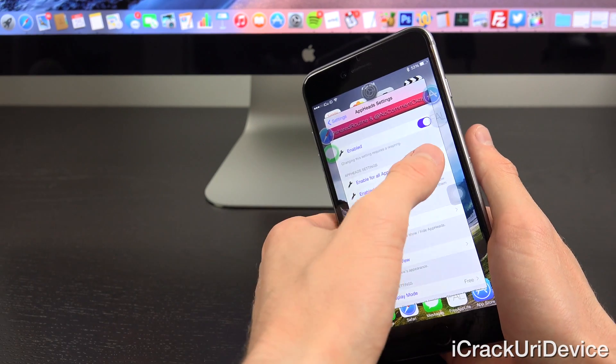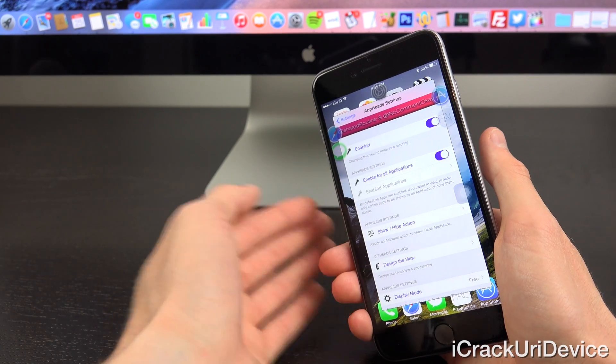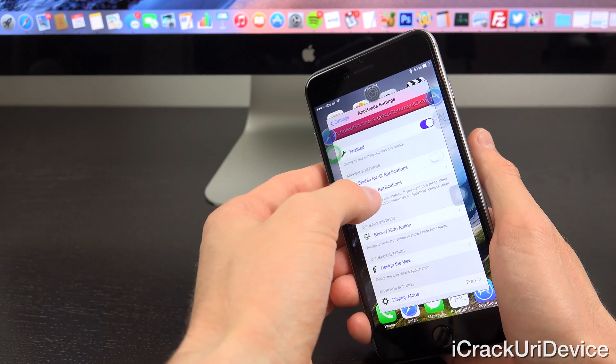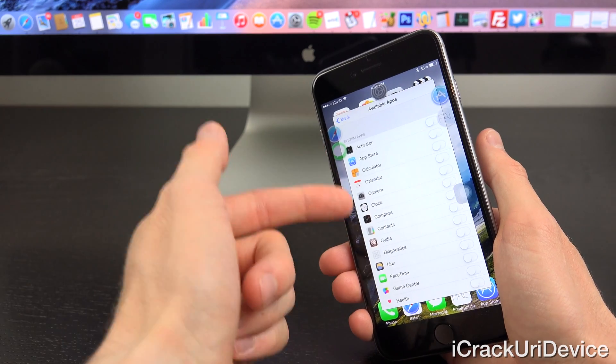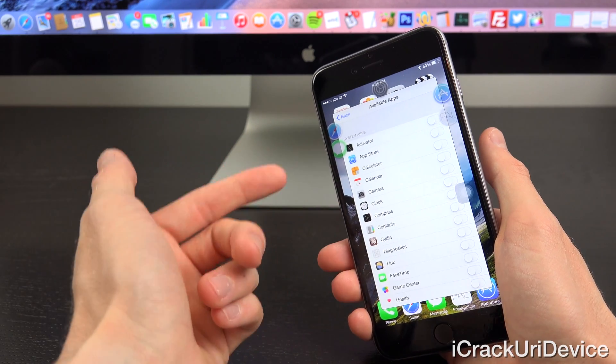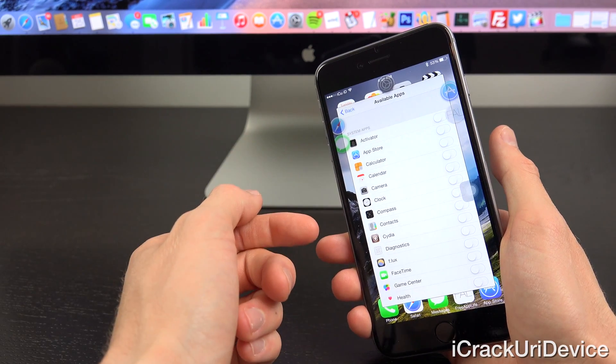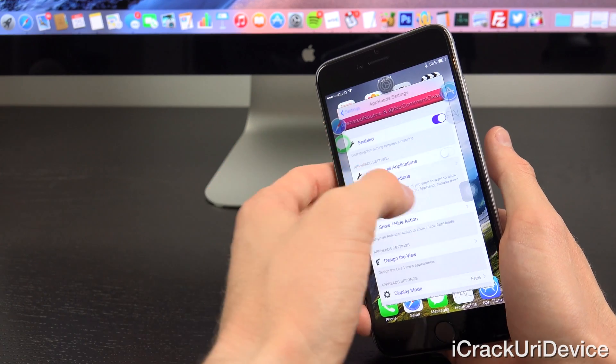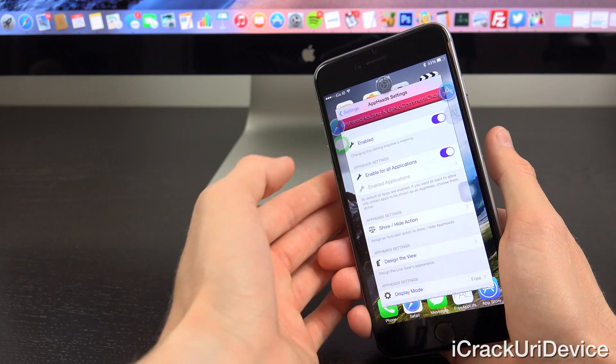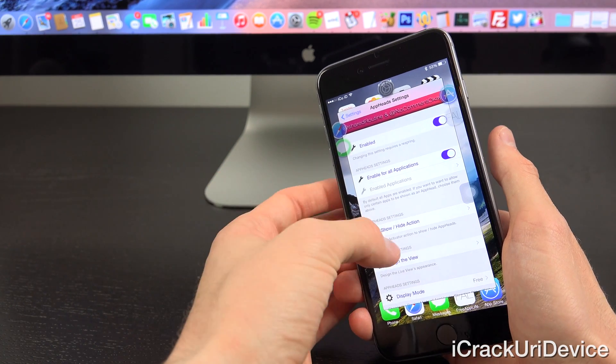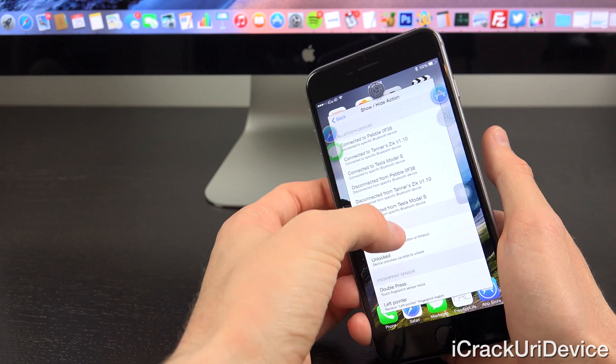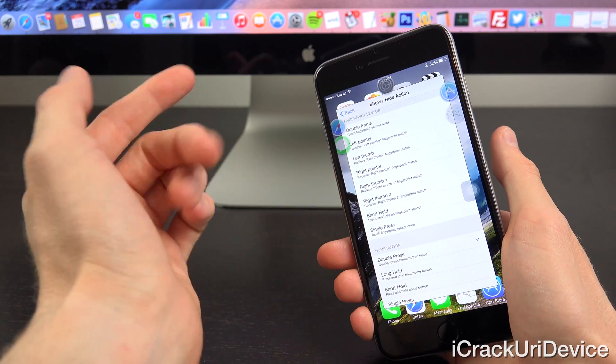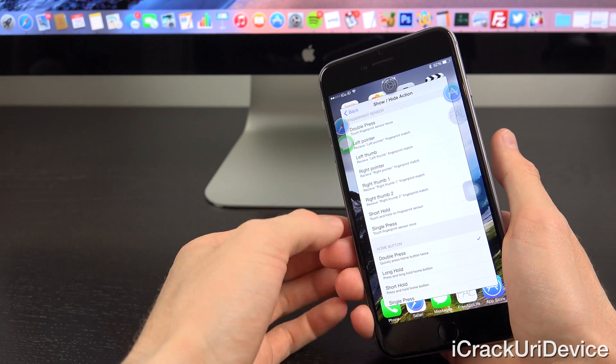From there, you can have it enabled for all apps, which is how it is by default. Or if you wanted to select specific applications that AppHeads is enabled for, then you can do that as well. Backing out here, let's go ahead and toggle it on for all apps.